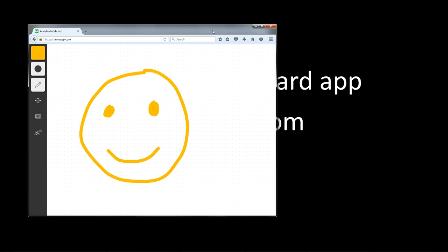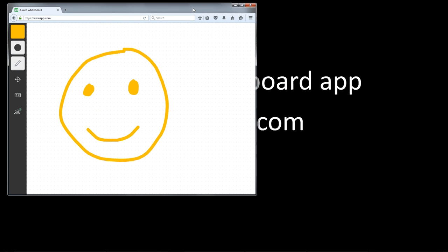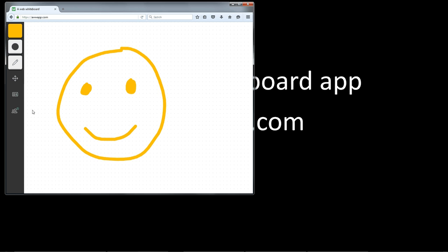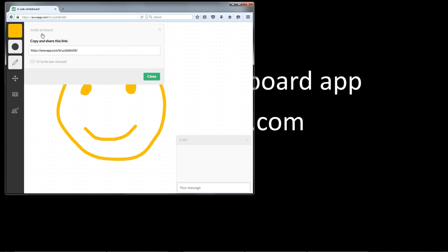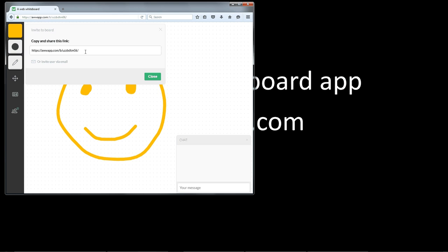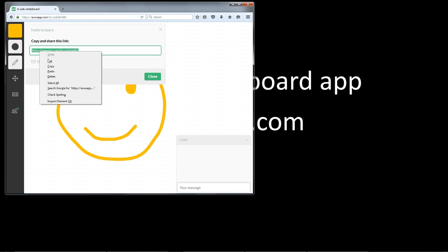I've opened up a session in Firefox and I'm going to click the share icon and invite other people. So it gives me this short URL. I'm going to copy that.